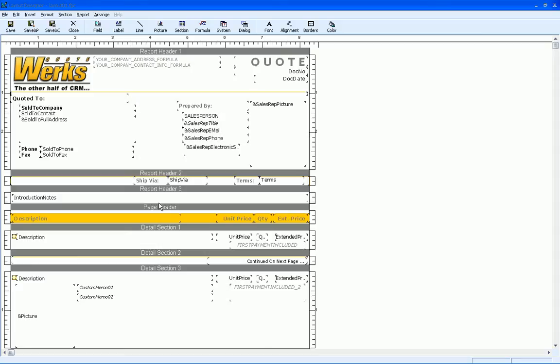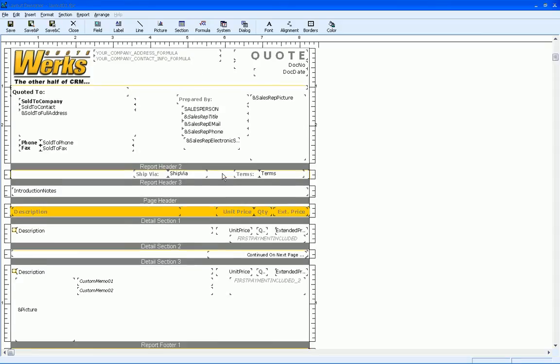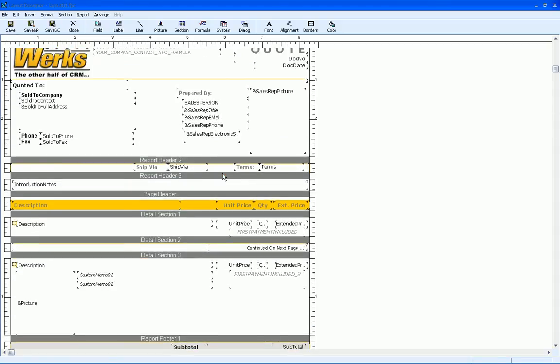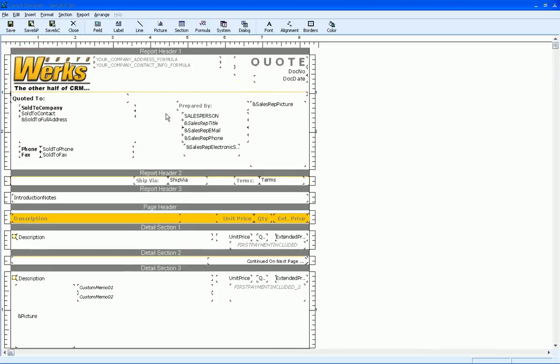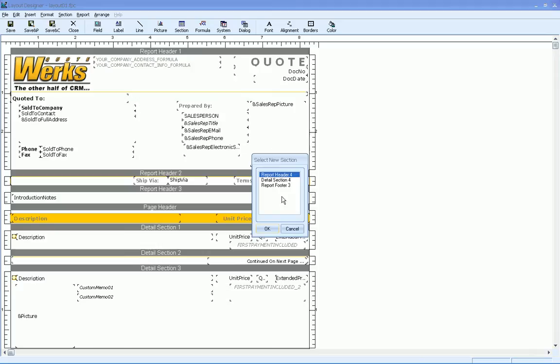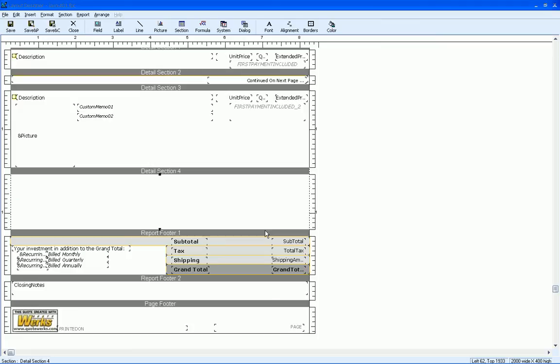So what I'm going to do is I'm going to insert a detail section. Now your layout may look a little bit different than this, but the concept is going to be the same. So what I'm going to do is click on the section button here, and click on detail section 4, or just the next detail section in sequence.